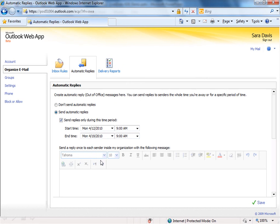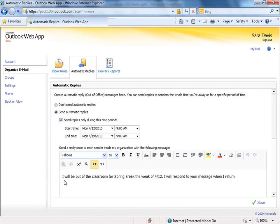In the body of the auto-reply, now I'll simply just type a message to let people know that I'm going to be out of the classroom for spring break, and I'll get back to them as soon as I return. Now this is an internal reply.